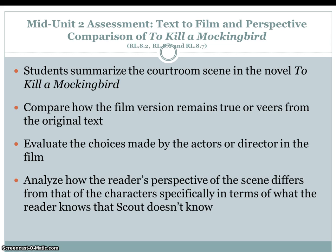Mid-unit two assessment is text to film and perspective comparison of To Kill a Mockingbird. Students will summarize the courtroom scene in the novel, compare how the film version remains true or veers from the original text, evaluate the choices made by the actors or director in the film, and analyze how the reader's perspective of the scene differs from that of the character — specifically in terms of what the reader knows that Scout doesn't know.